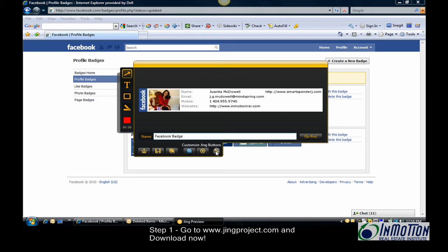I just want to show you that you can also customize your Jing buttons. Now you can get this copied to your clipboard - the choices are up to you.